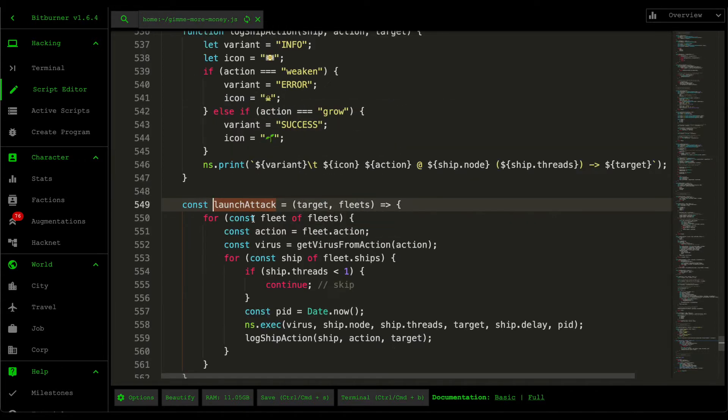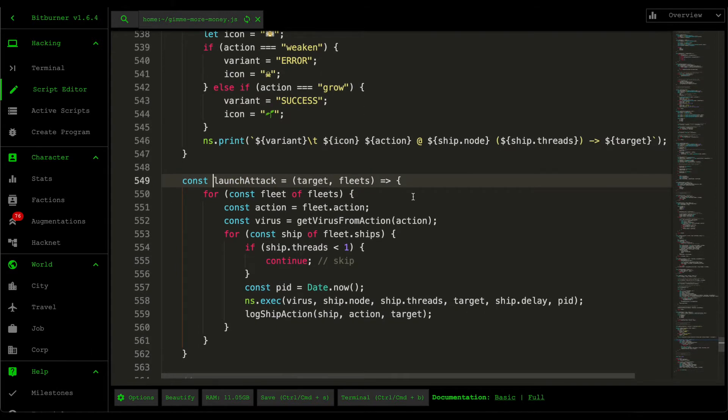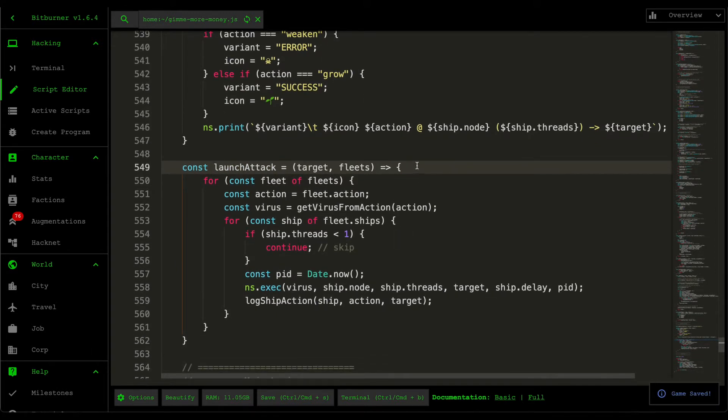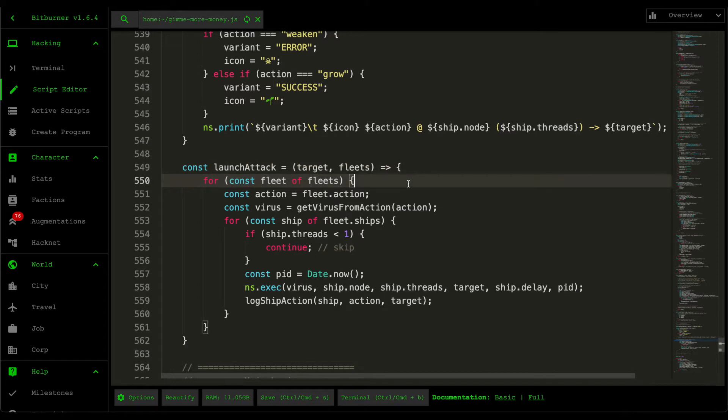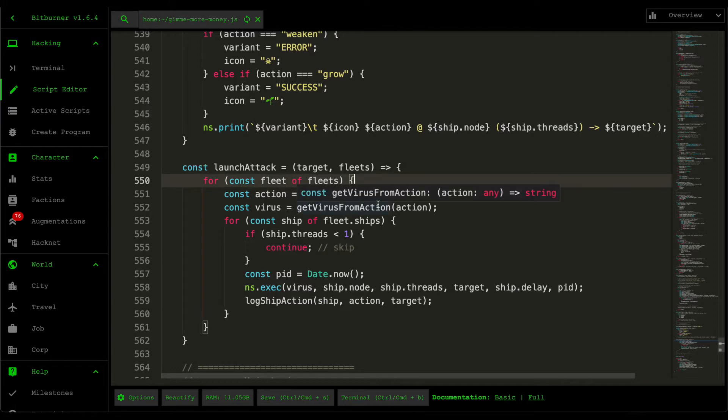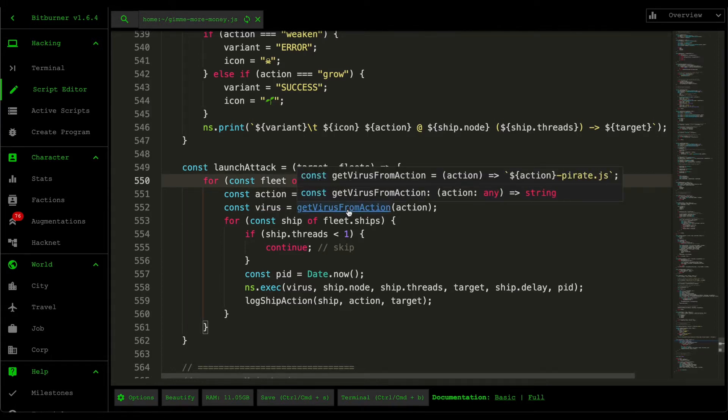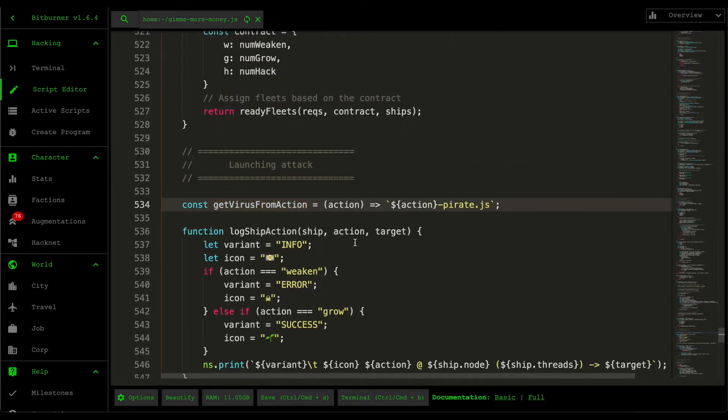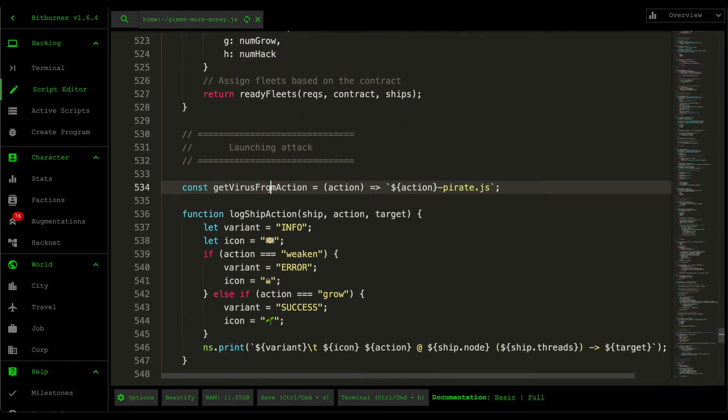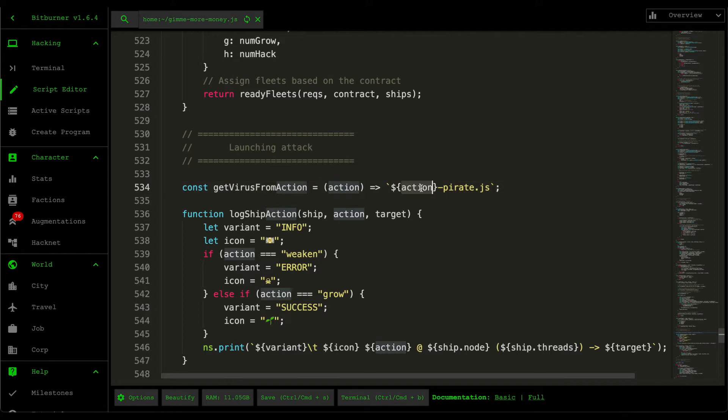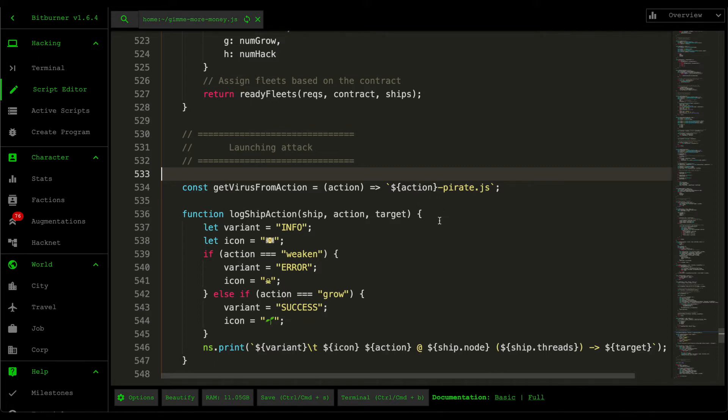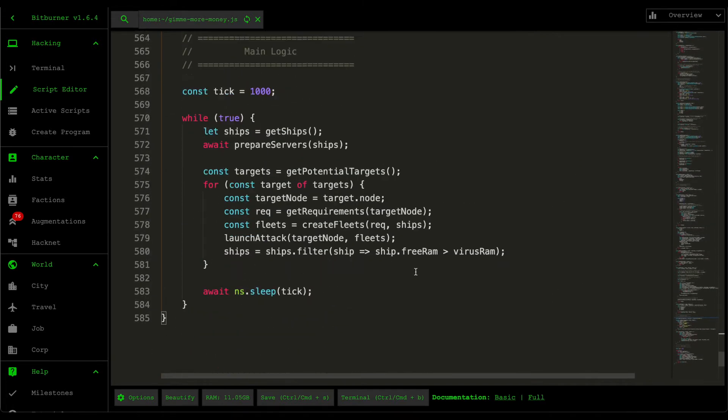So if we click on this guy here, the launch attack, it's very simple. Basically we just go through every single fleet that we just created and then we extract the action that our ships will be executing. And then here we grab the virus script, so get virus from action, and this function basically just returns the pirate script associated to that action. So for example, if the action's weaken we return weaken pirate.js, if the action's grow we return grow pirate.js and whatnot.